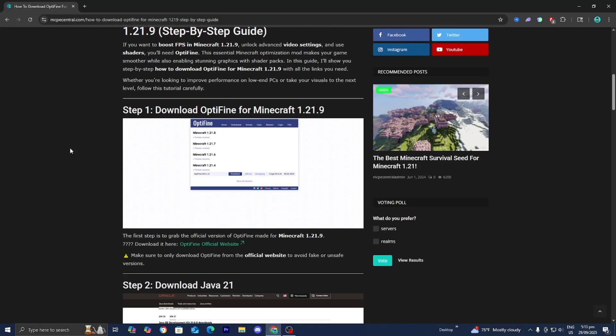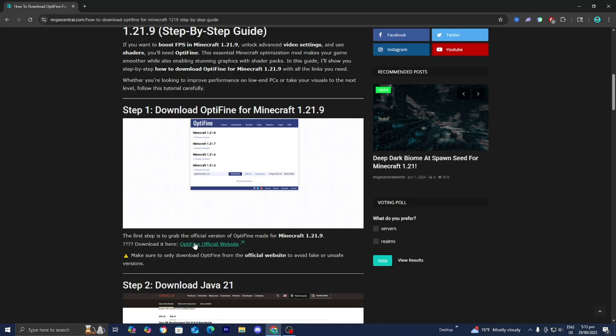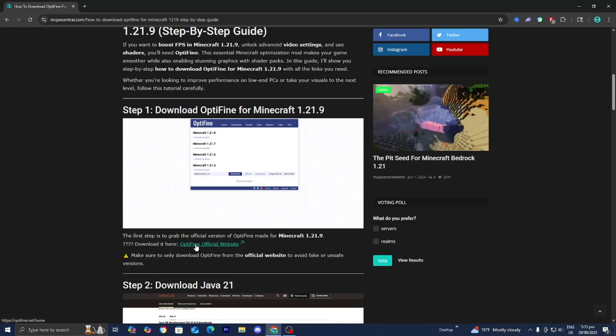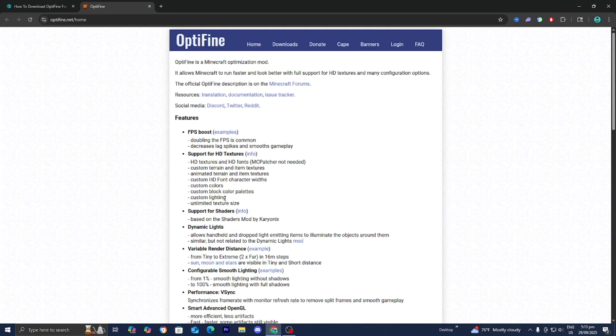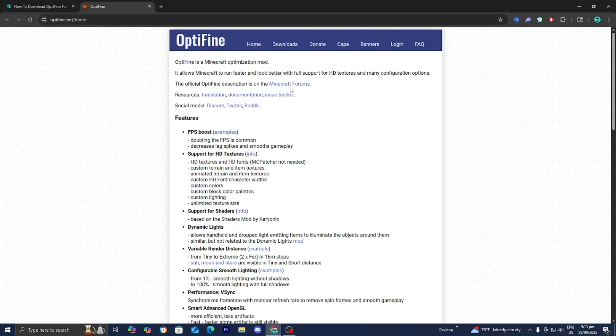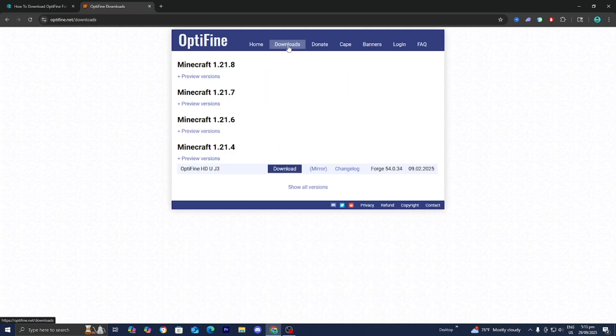Step number one is to download OptiFine. Underneath step number one, you should find this link over here that says OptiFine official website, and you want to go ahead and press on it just like so. Then it will take you to the official OptiFine website. From here, go ahead and select downloads on the top.